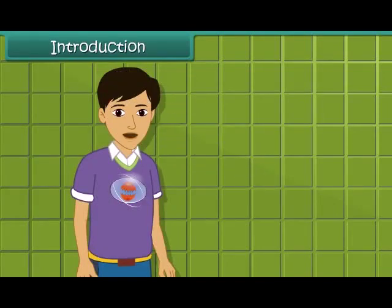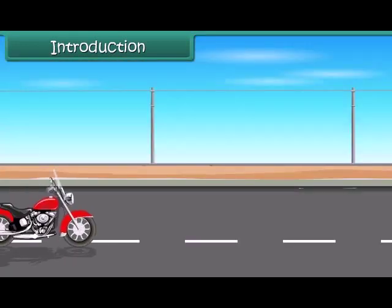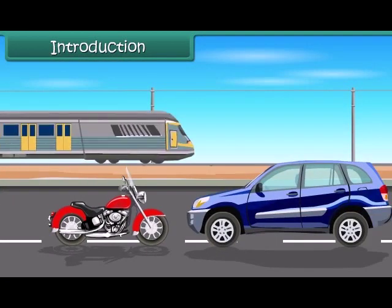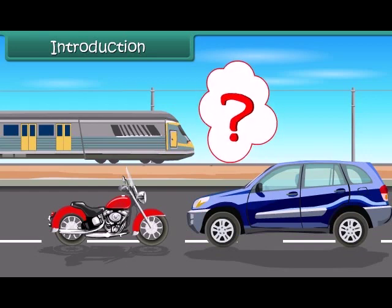Hi friends, we can see so many vehicles like bikes, cars, trains etc., all running around us. They don't eat any food like any living being does. Then how do they get their energy?